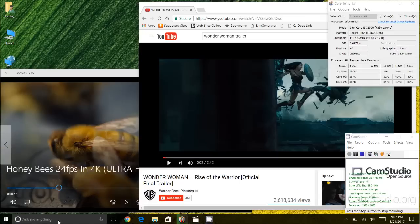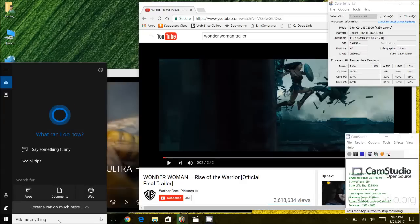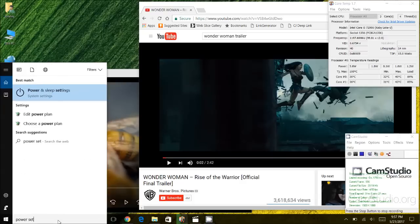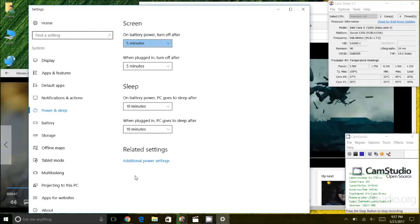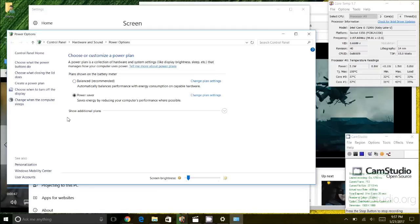I'm gonna go into the Cortana search screen here and I am gonna type in power settings. When this screen opens up I'm gonna click on additional power settings in the bottom, and you'll notice here I have multiple power plans.